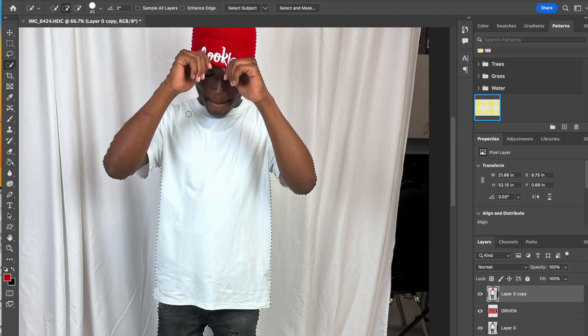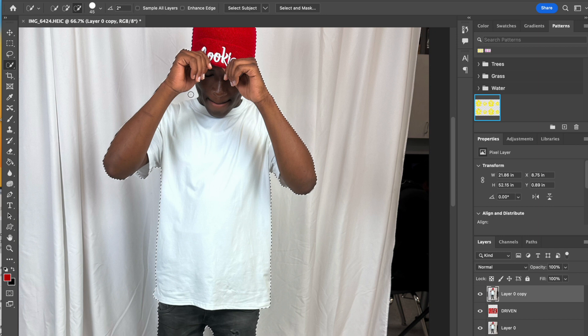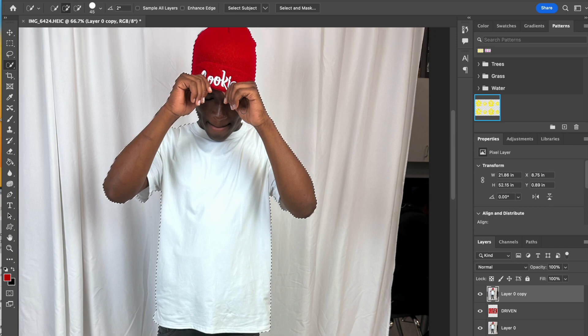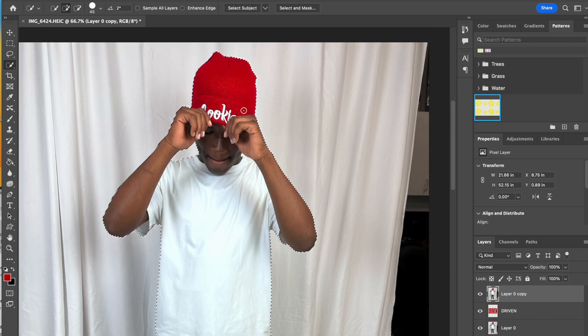This little area, I'm going to hold down option and take out that little area. Overall that looks pretty good.